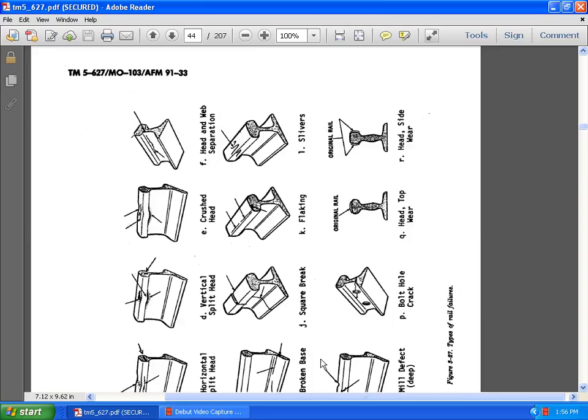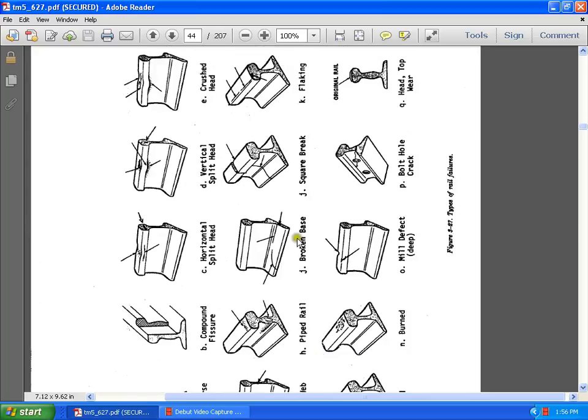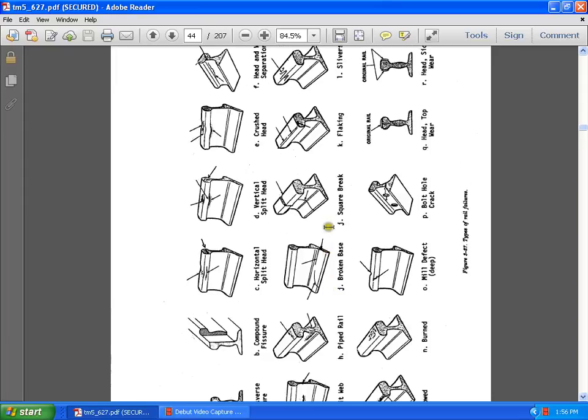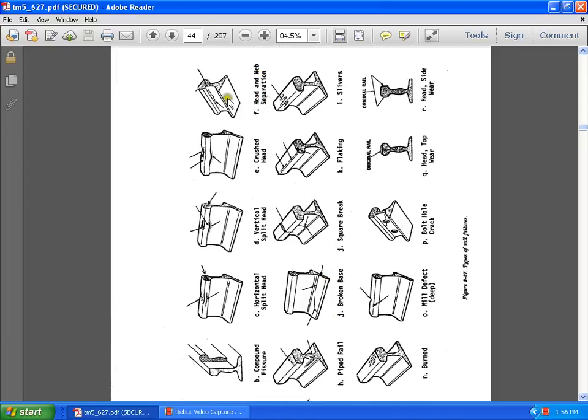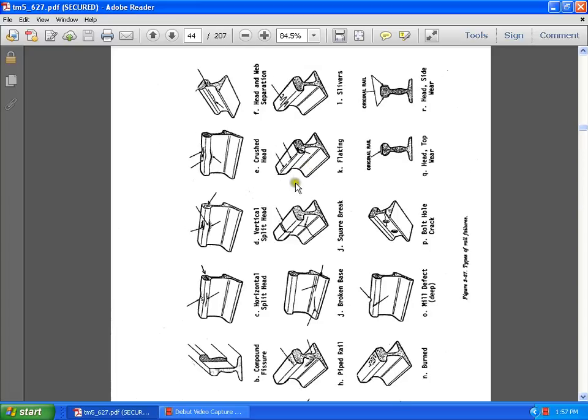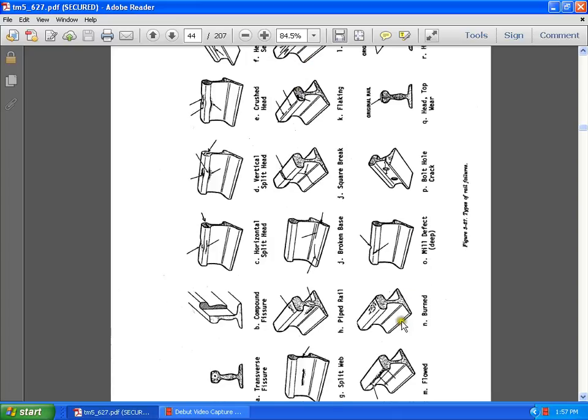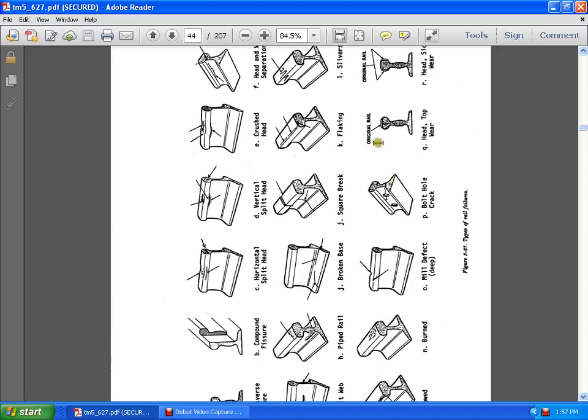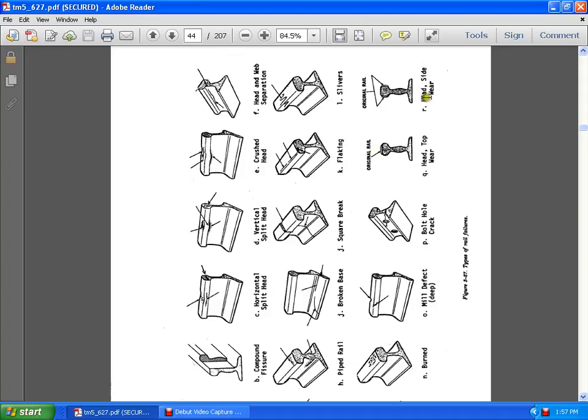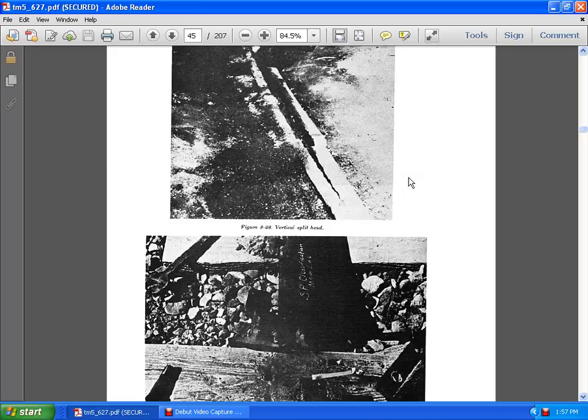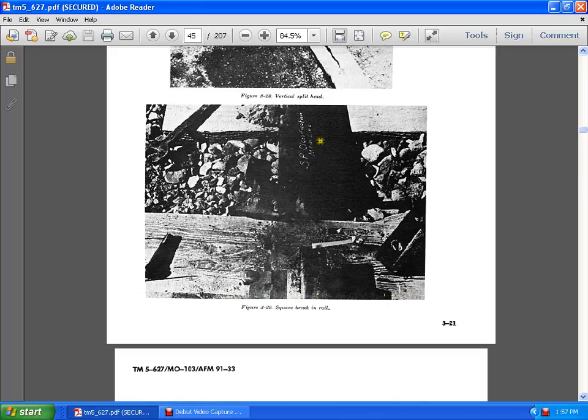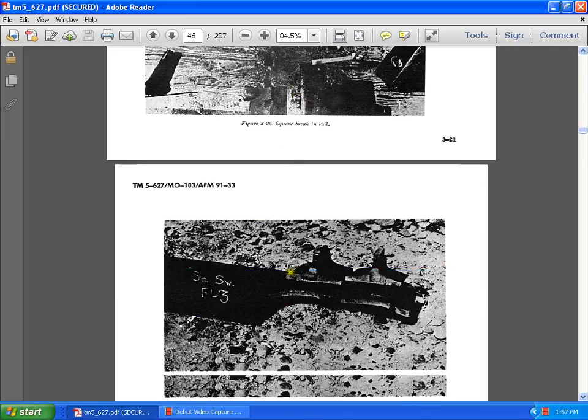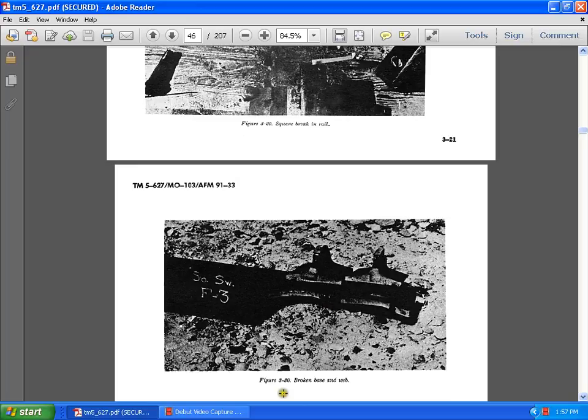Here you see all the males of the track. You see a transverse fissure in there. A compound fissure. A high horizontal split head. A vertical split head. A crush head. The heads and the web separation. Split web. Pipe rail. Broken base. Square brake. Blaking. Silvers. Burn. Load. Mill deflect. Bolt hold crack. Head and tap. General barrel race. General rail head sliding wear. A vertical split head. You see a square break in the rail. A broken base and the web.